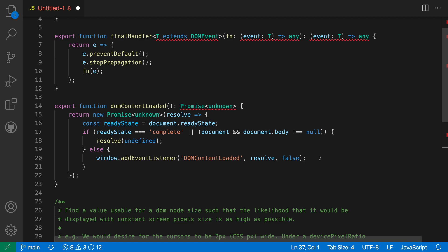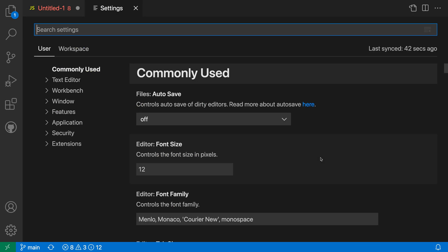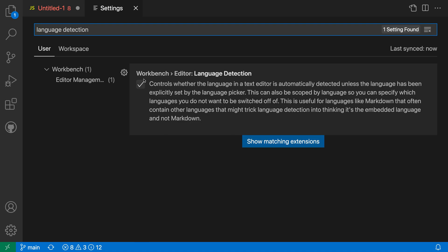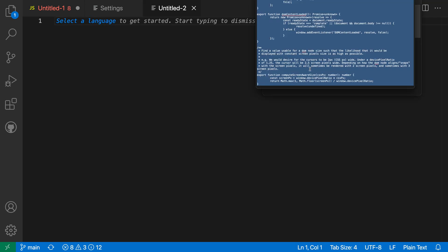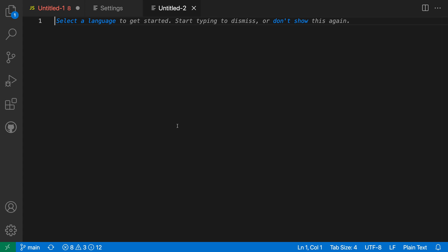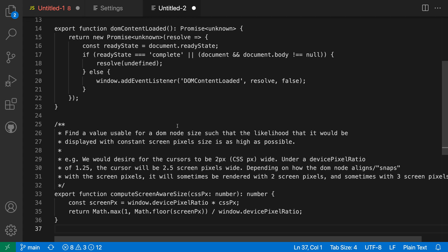If you really want to, you can also turn off automatic language detection using your settings. I'm going to open my settings using Ctrl+Comma or Command+Comma on Mac, and search for language detection. If I turn off the workbench editor language detection setting here, create a new untitled file, grab my code—I'm going to grab that TypeScript again—paste it in. You can see that the file remains plain text because language detection is no longer kicking in.